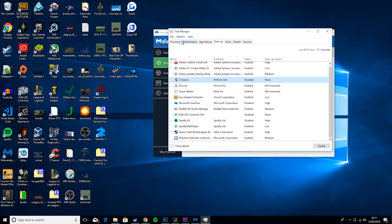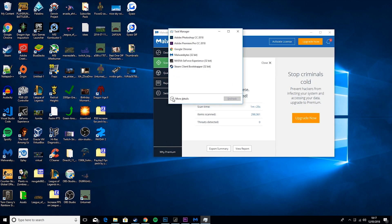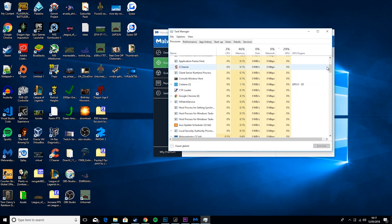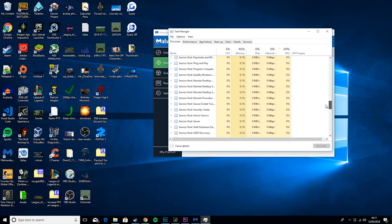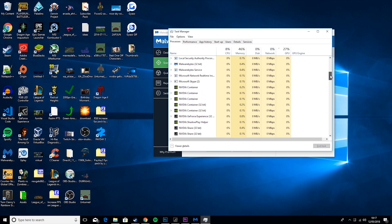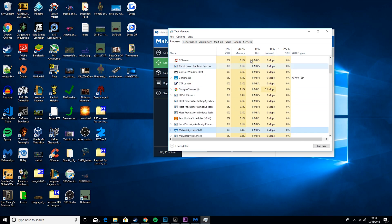Then you also want to go to Processes, and you will hit More Details. And then if you see anything down here that you don't actually use, just any suspicious background programs, just click on it and click End Task because you don't need it.